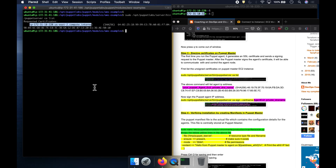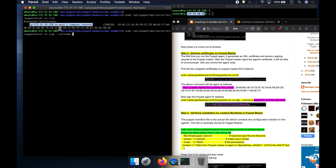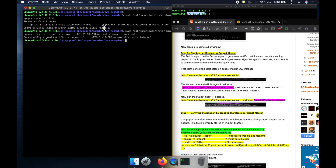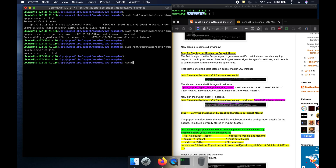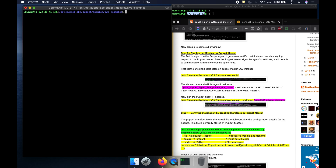For that, the command is: puppet server CA sign, then --certname, and mention the target agent private DNS name. Go ahead and enter. See here now? It says 'successfully signed certificate request for' the agent. If you run CA list again, this is not going to show anything — because you have already approved and successfully signed. Now we have successfully approved the certificate request from the agent, so we should be able to do any configuration management changes into the target EC2 instance.